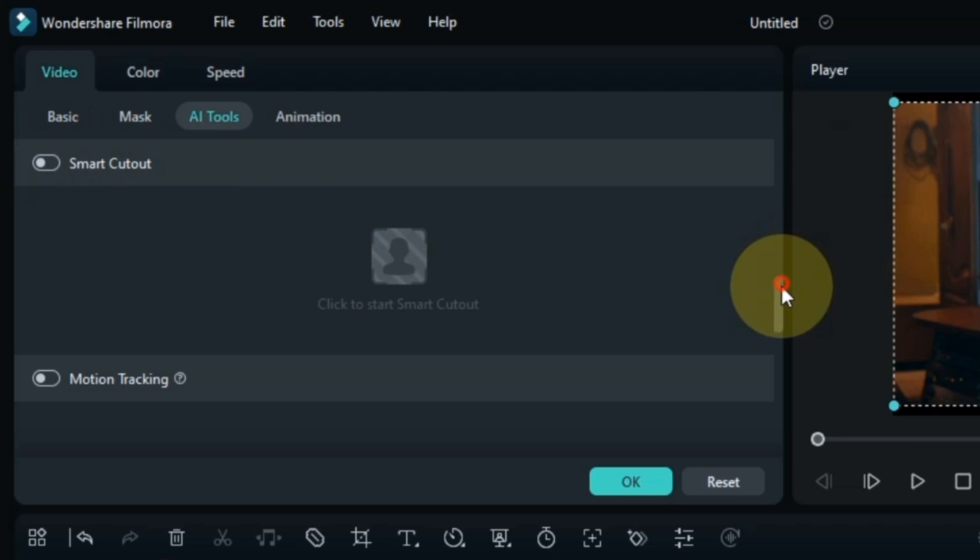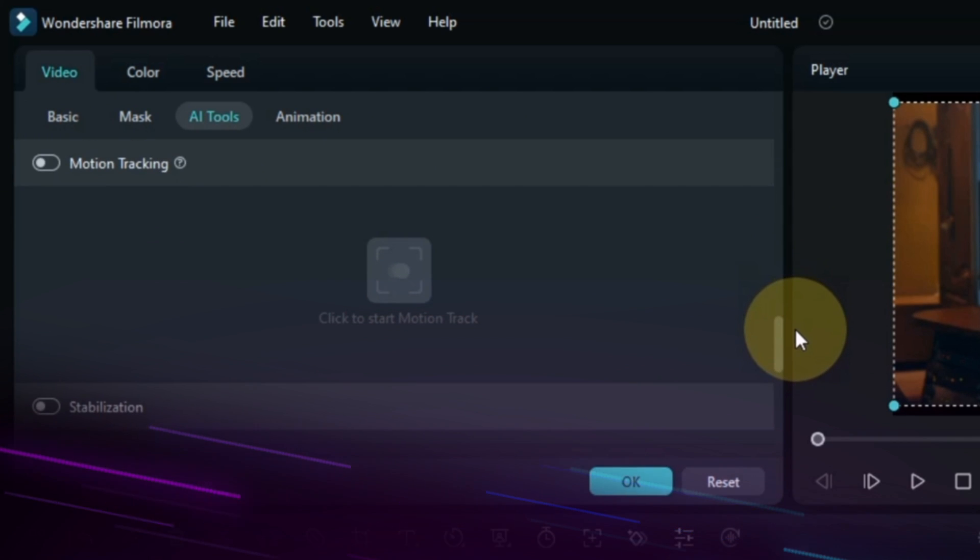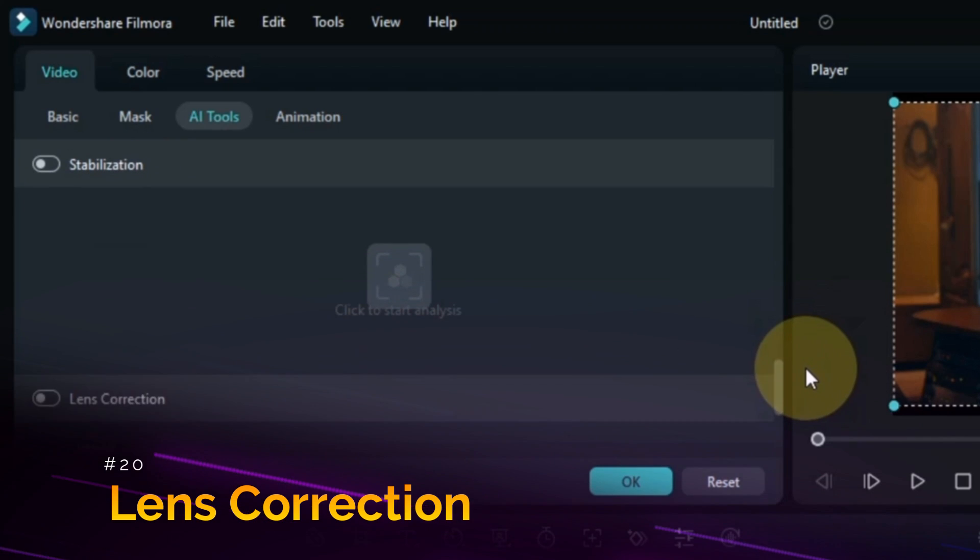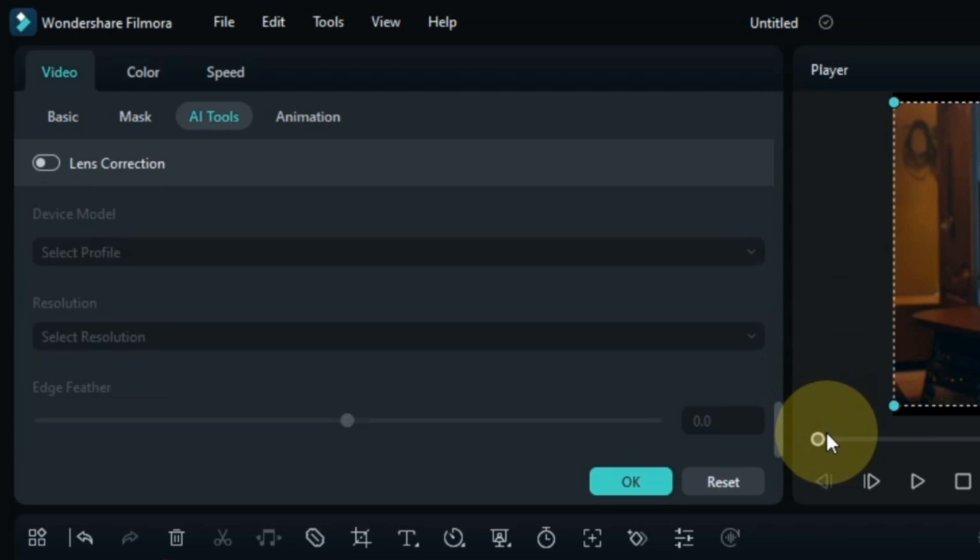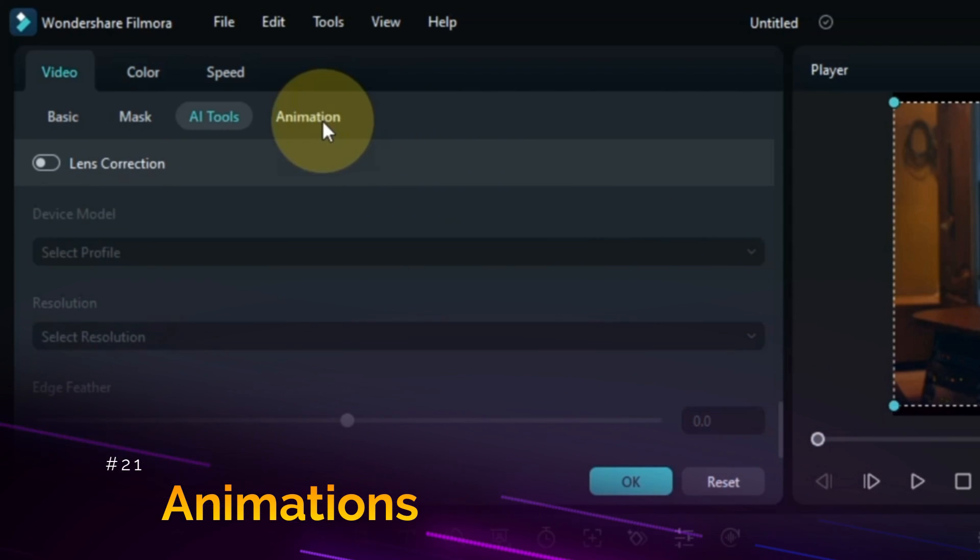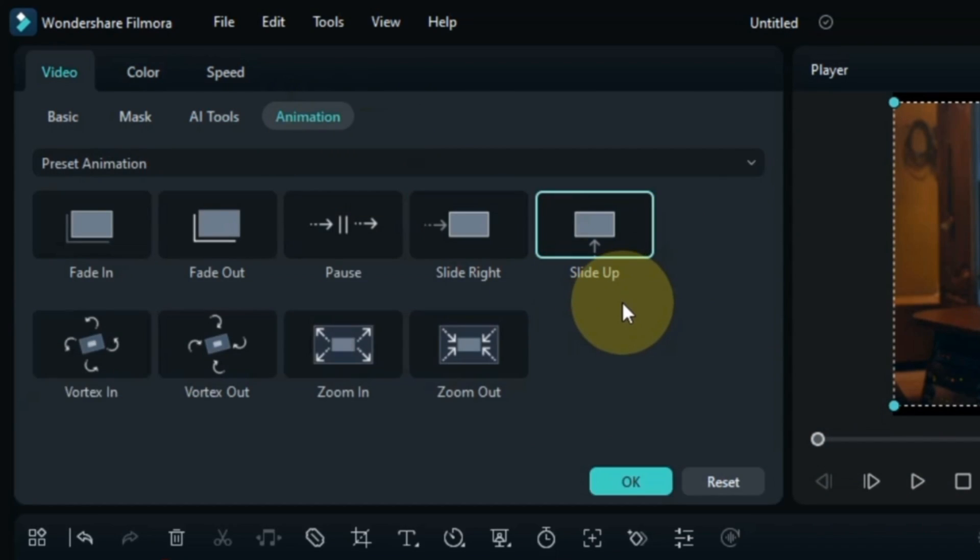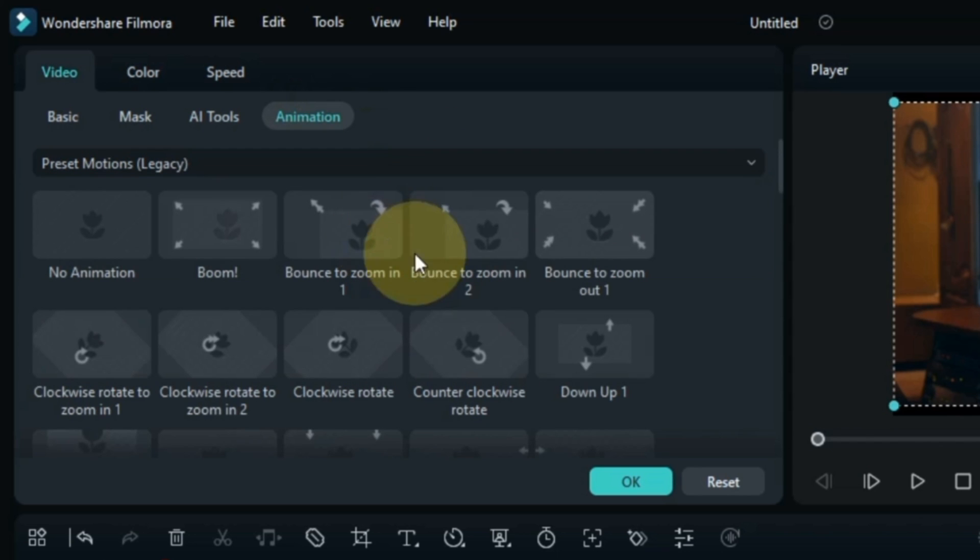Along with this, in this section you will also find tools like Motion Tracking, Stabilization, and Lens Correction. In Animation section you will find Preset Animation and Preset Motion's Legacy Animations.